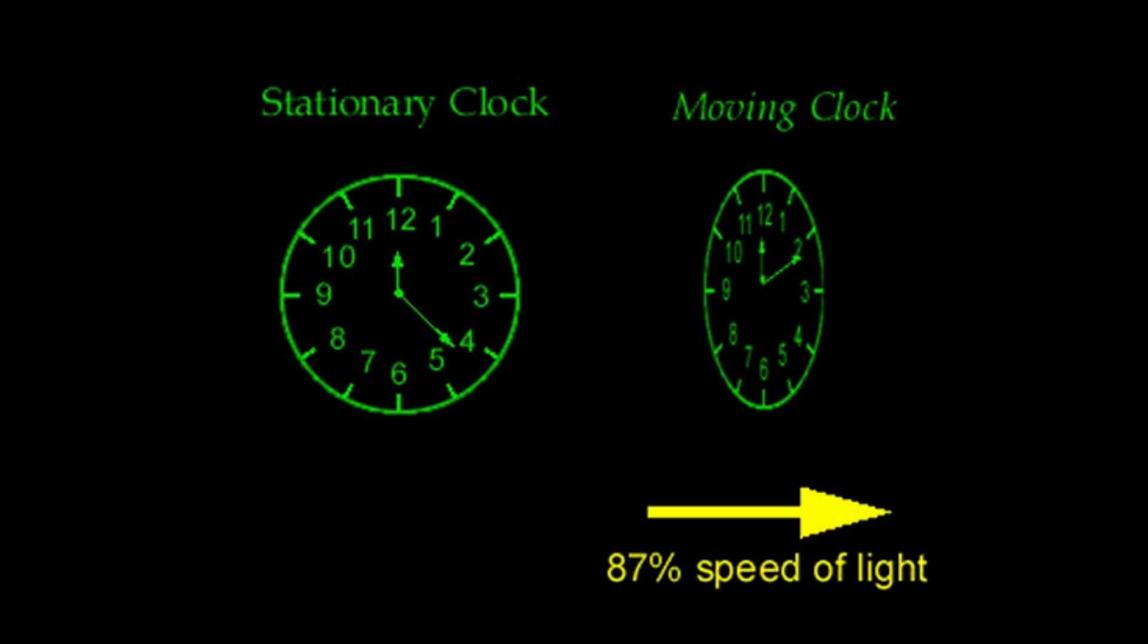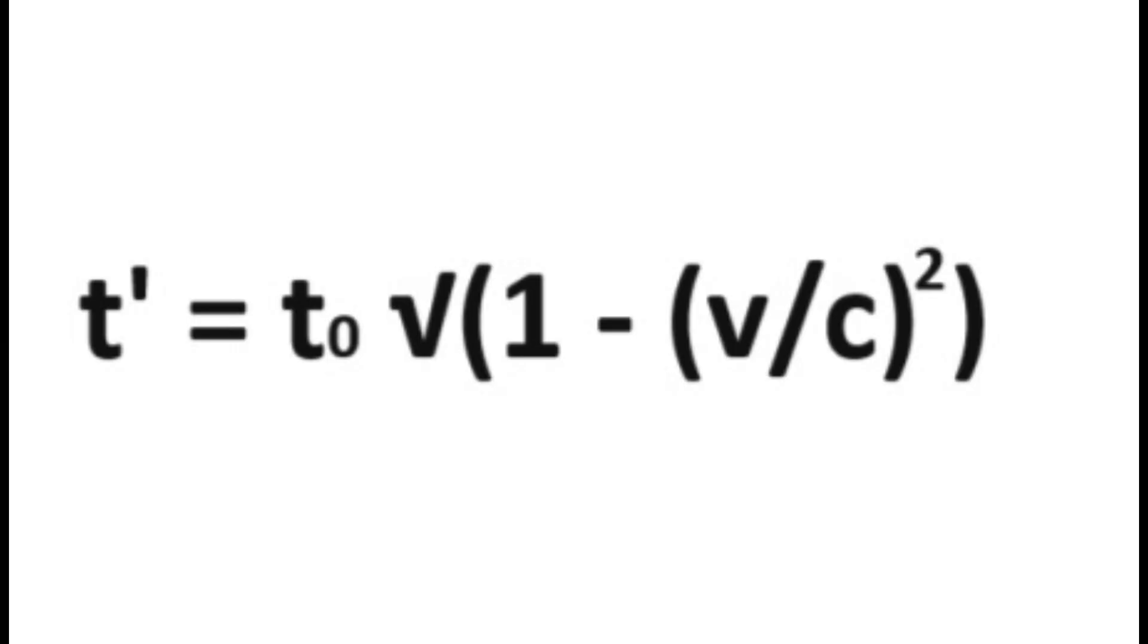Those of you who have studied physics likely know about time dilation, or how when you travel faster, time will slow down in your reference frame. The formula for time dilation is the time you'd experience standing still multiplied by the square root of 1 minus your velocity divided by the speed of light squared.